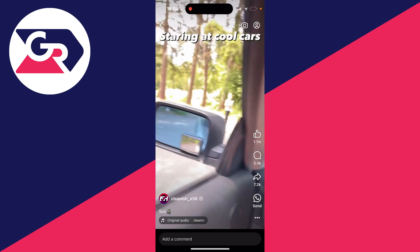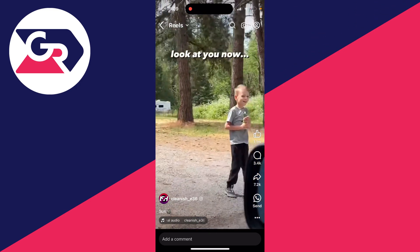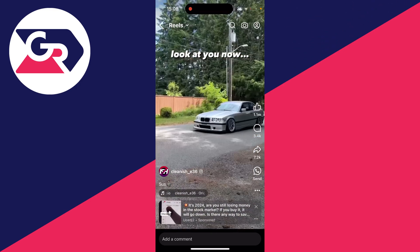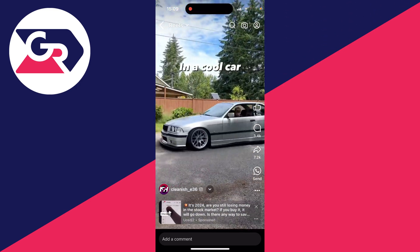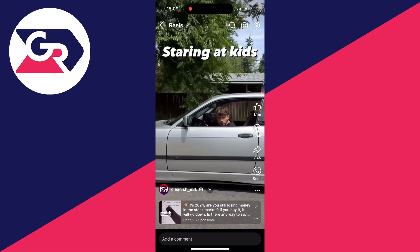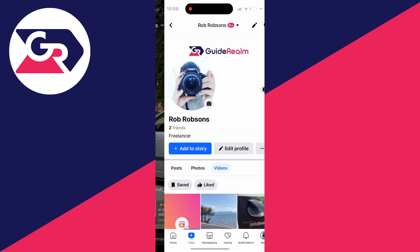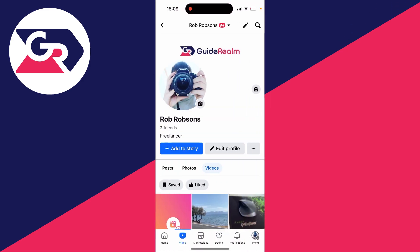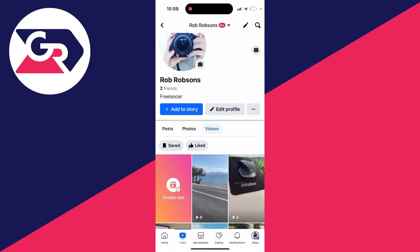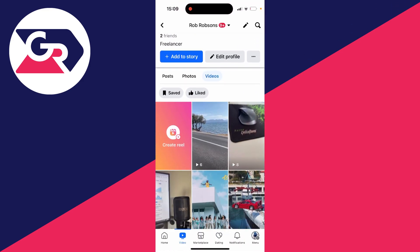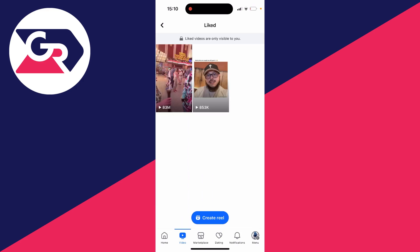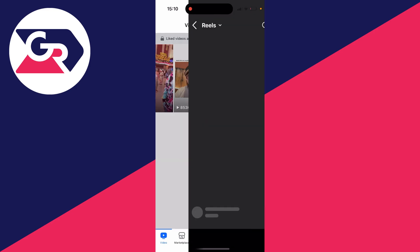Then all you need to do is go to the top right of Reels and click on the profile icon — it looks like a person. Then scroll down, Videos will be selected, and you can click on Liked.